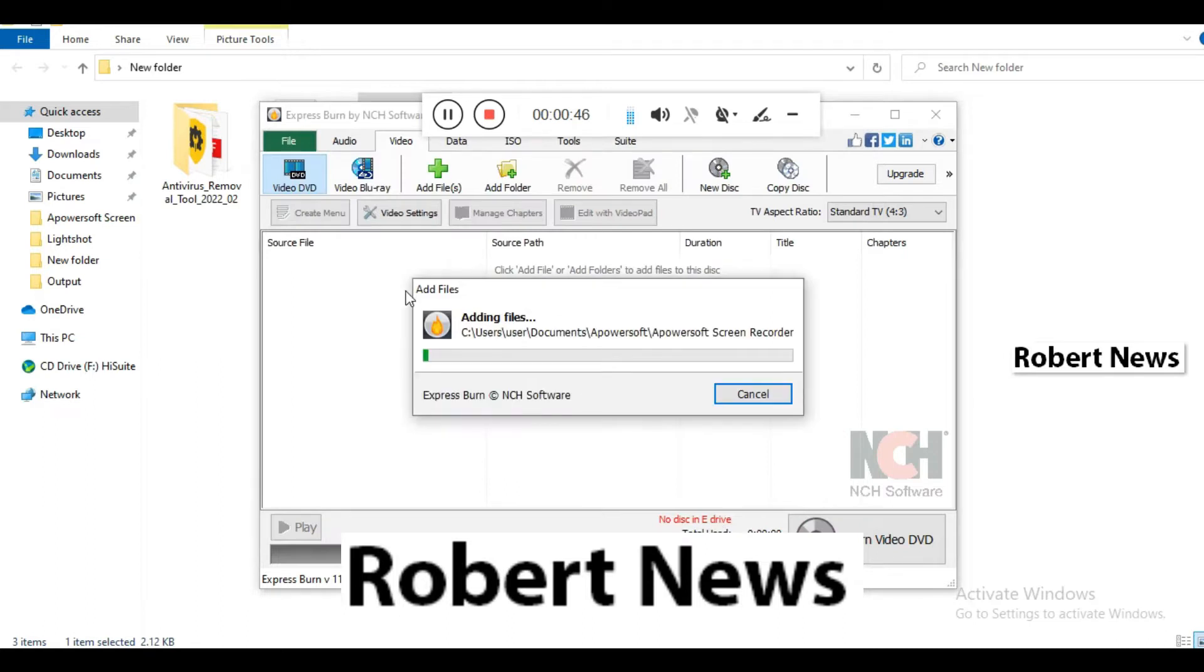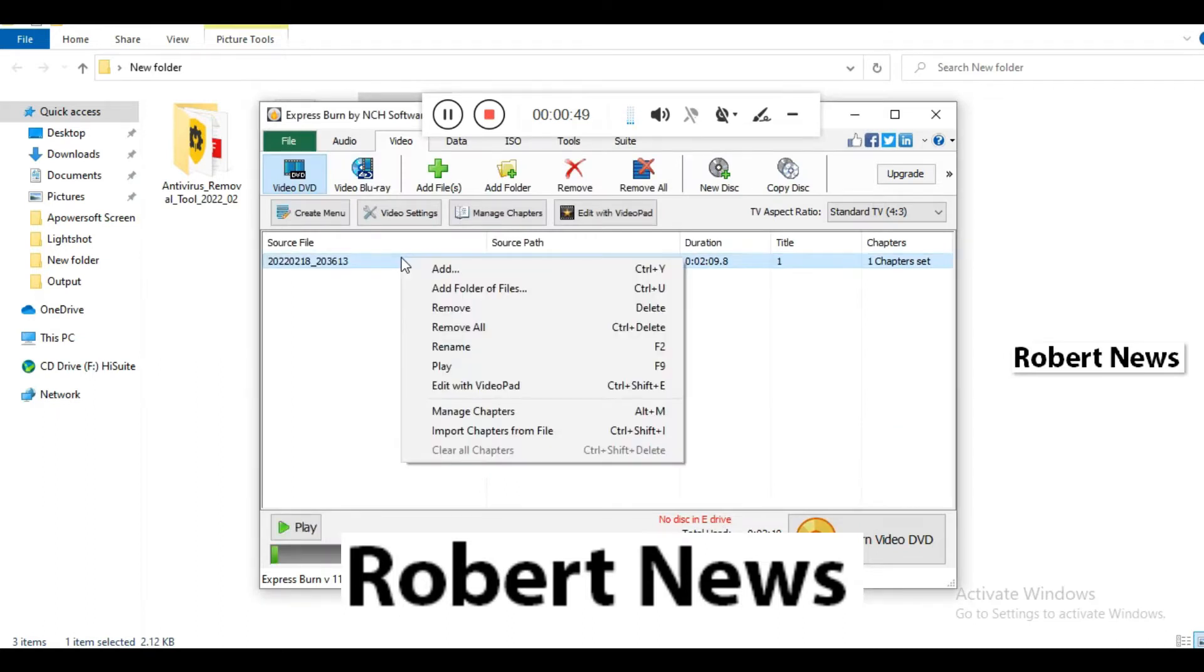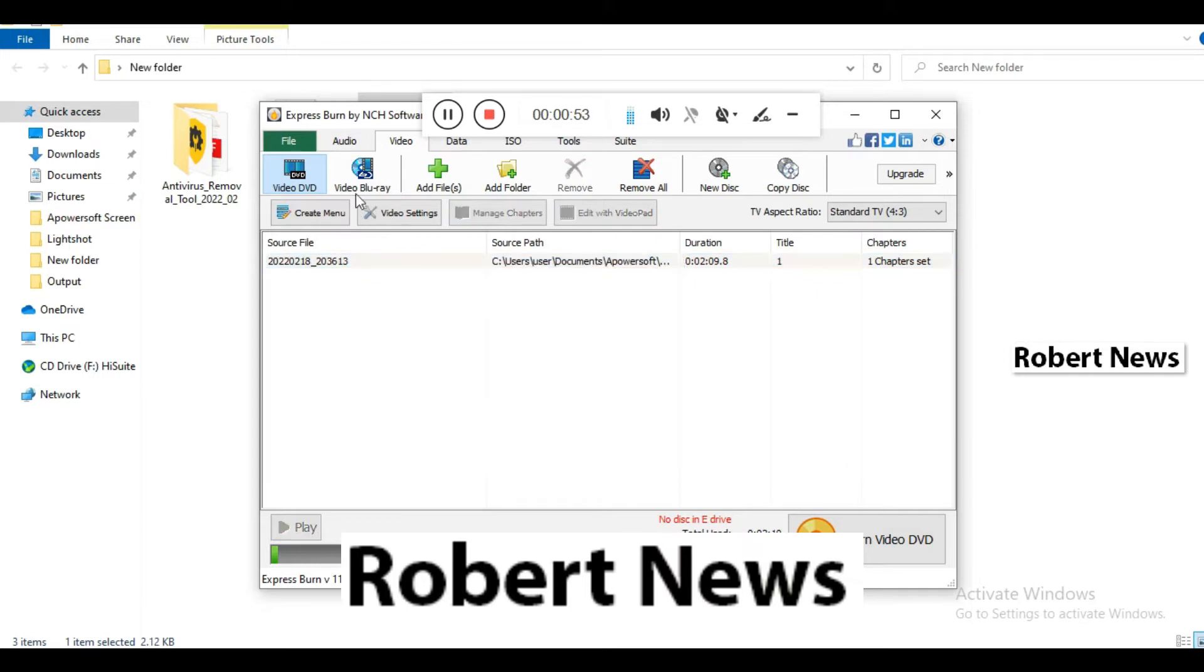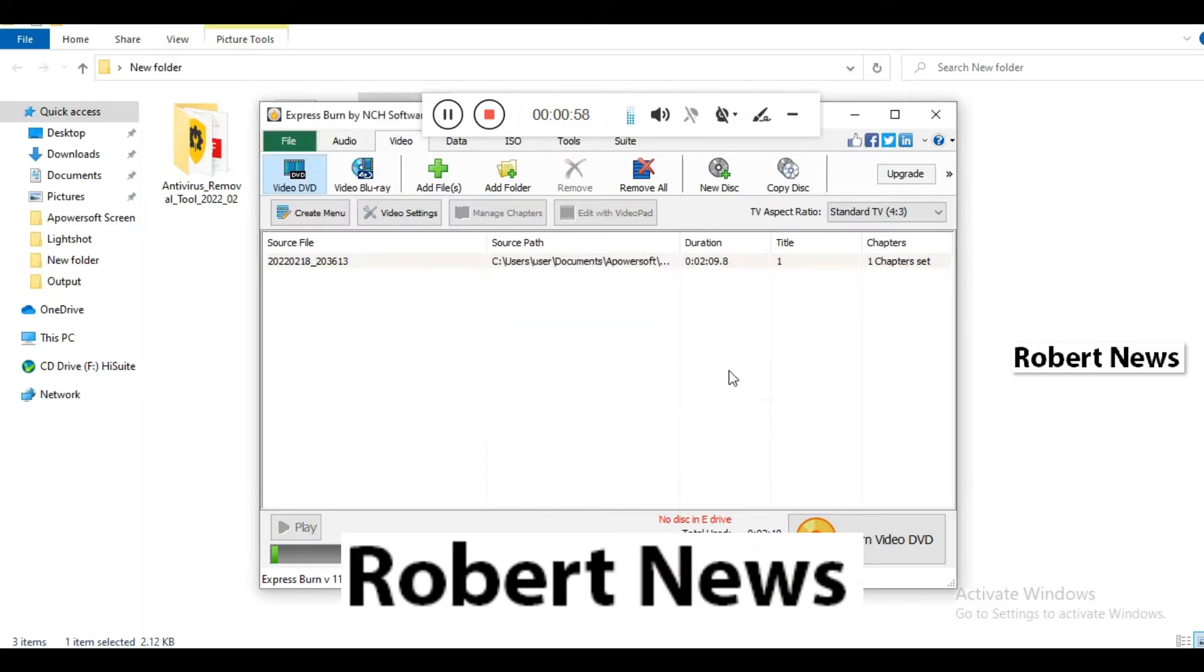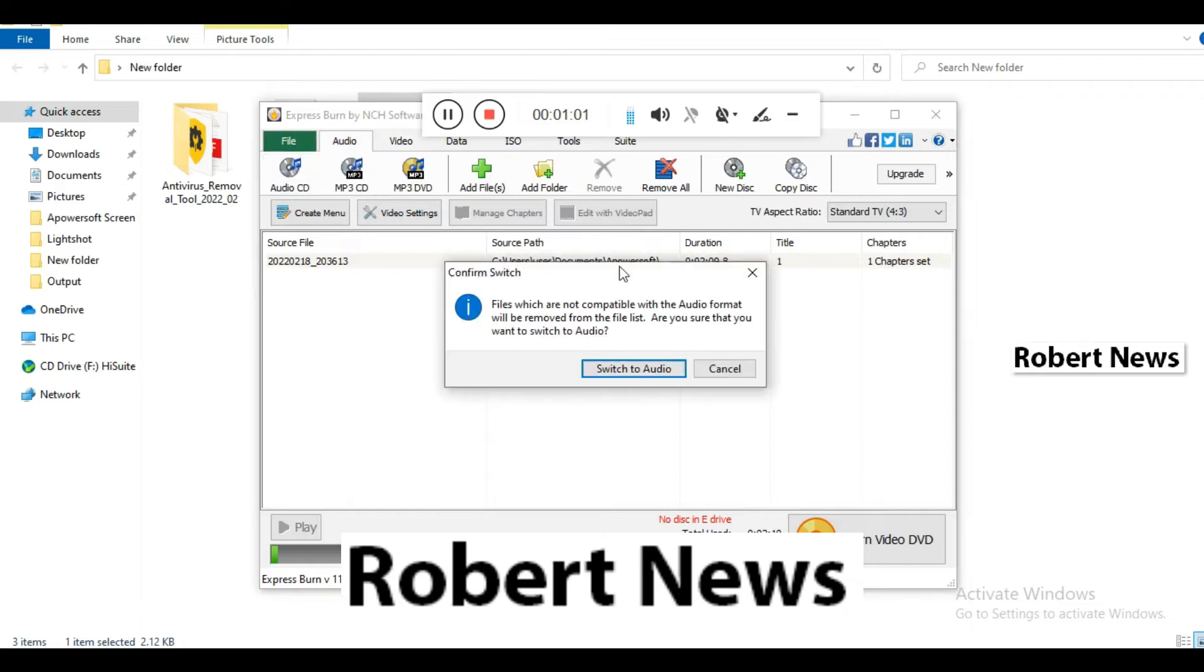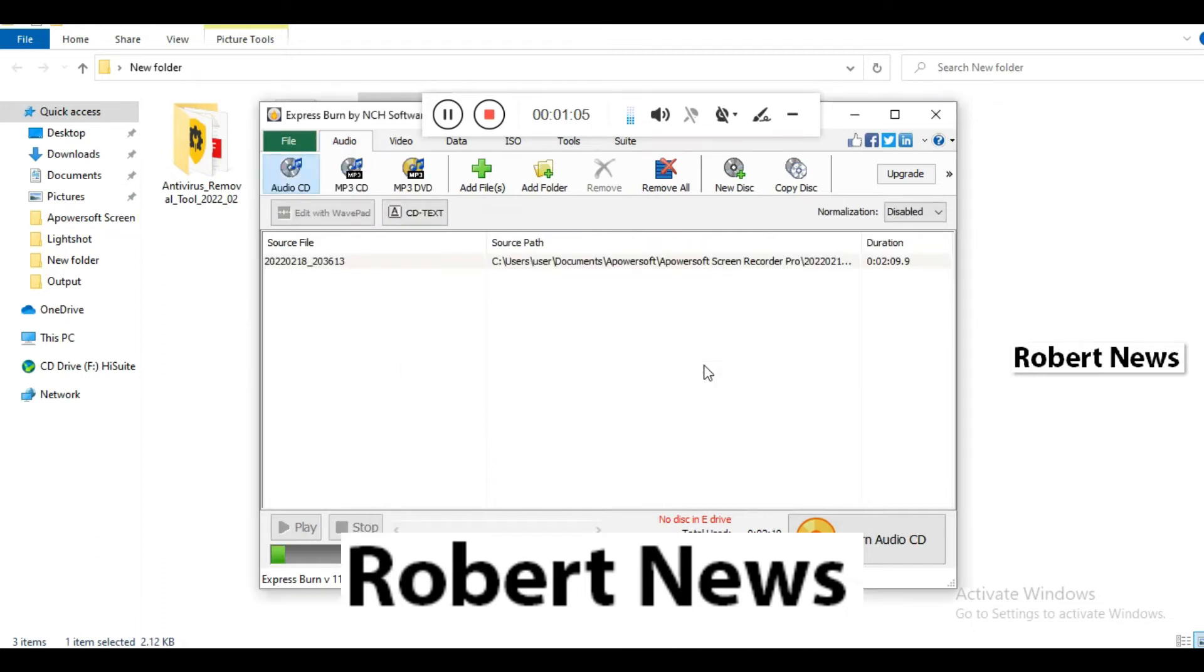You can add audio, video, or ISO files to burn. You can also create ISO files. In the Tools menu, there are options like eject disk, load disk, and integration with other software like MixPad, PhotoPad, Express Rip, and VideoPad.